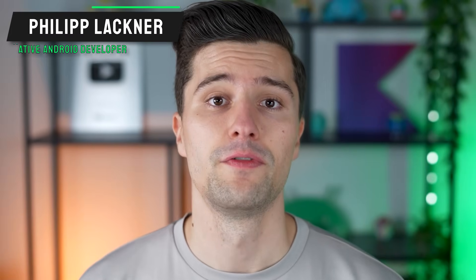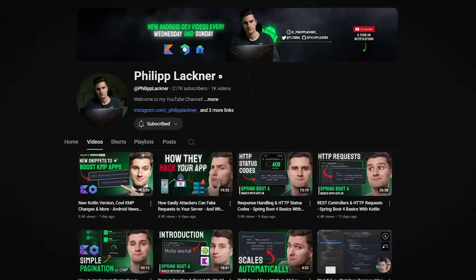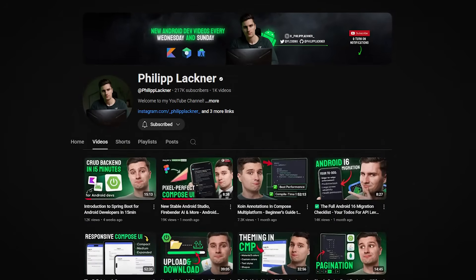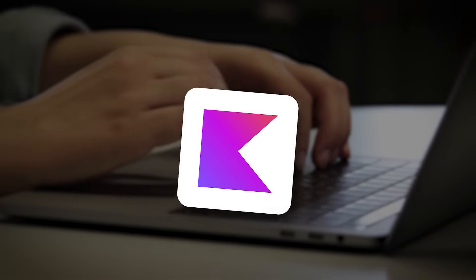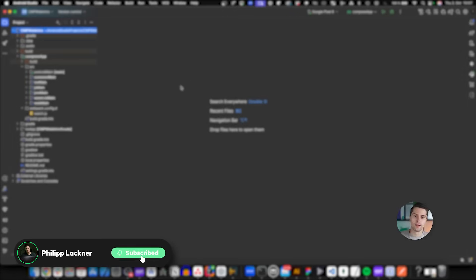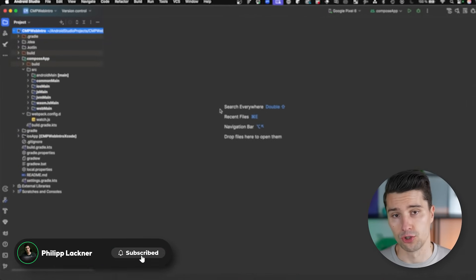Hey guys, welcome back to a new video. In this video I will give you an introduction to Compose Multiplatform for web, so you will learn to really build your first website and web application using Compose and shared code in a Kotlin Multiplatform project. In case you don't know me, I'm Philip, and I've been developing Kotlin software since 2019, so if you want to improve at Kotlin, subscribe.